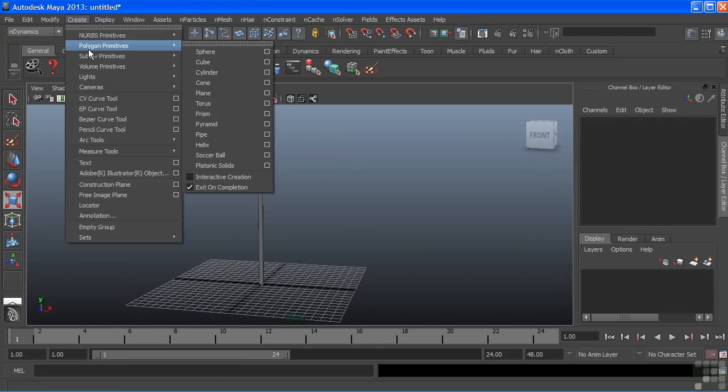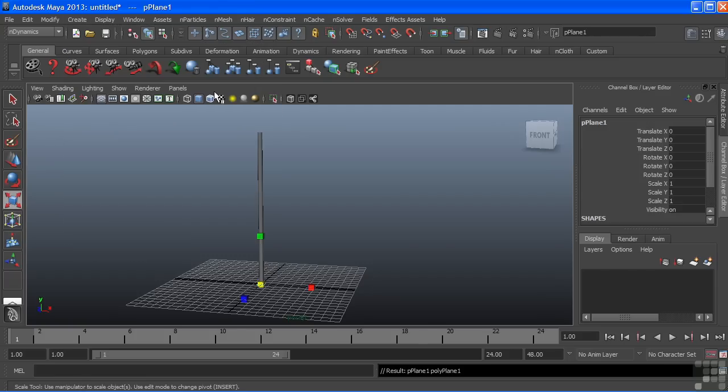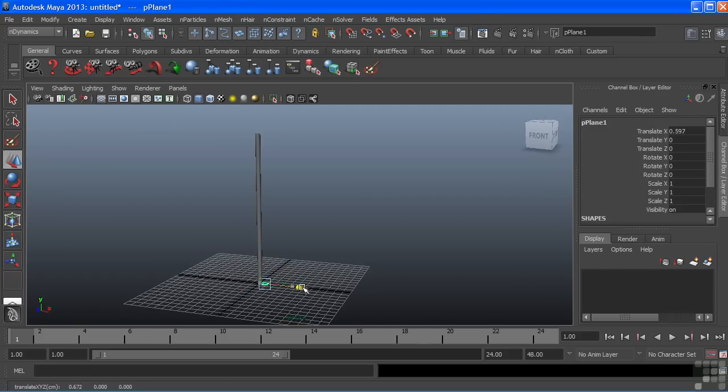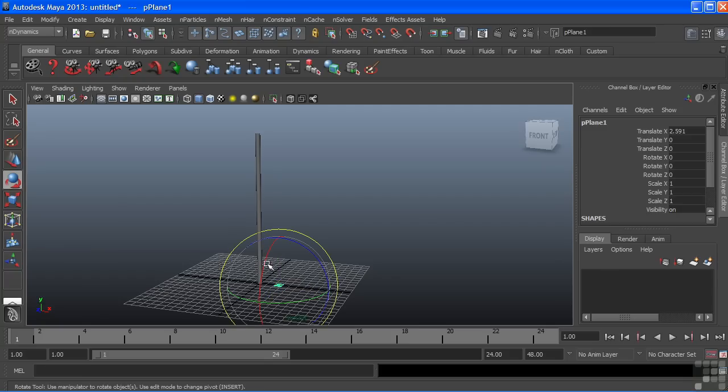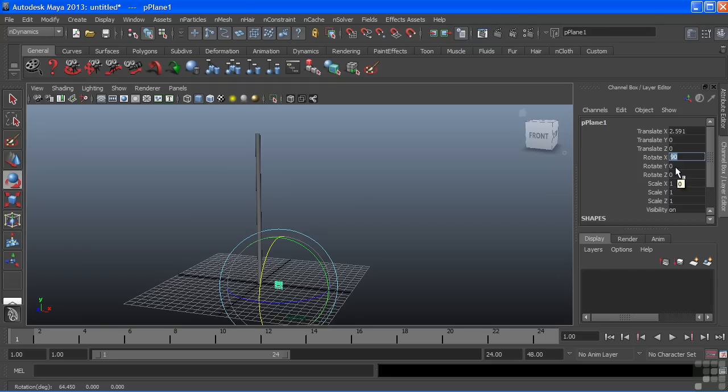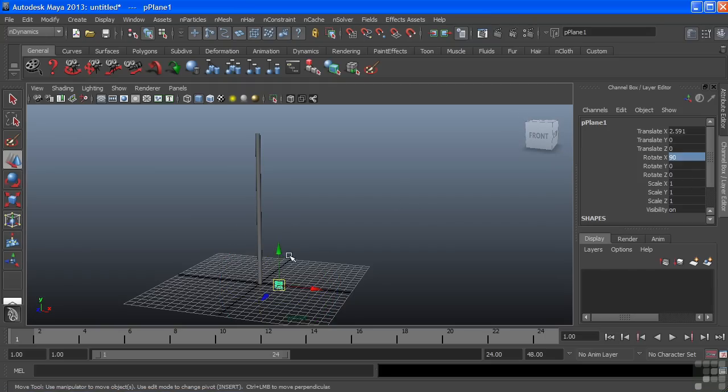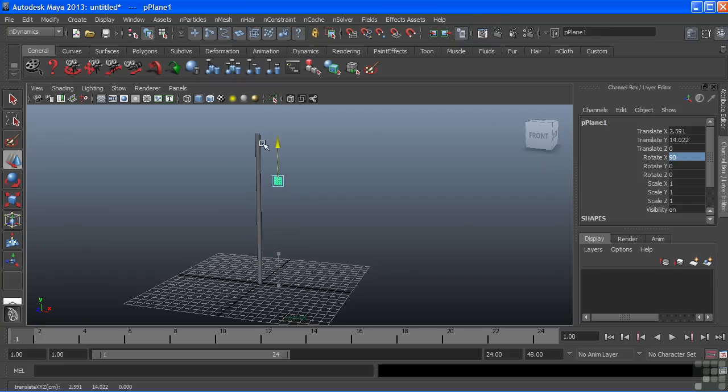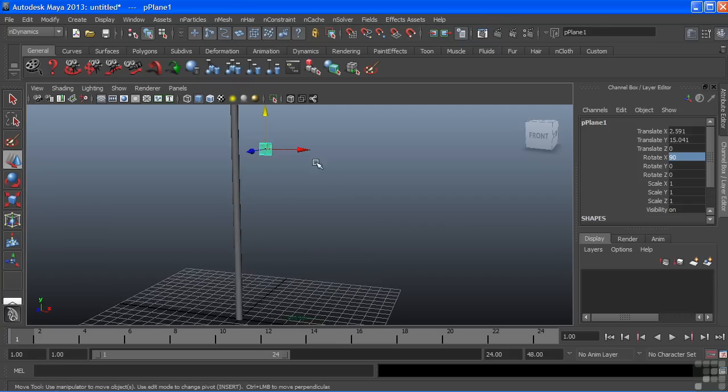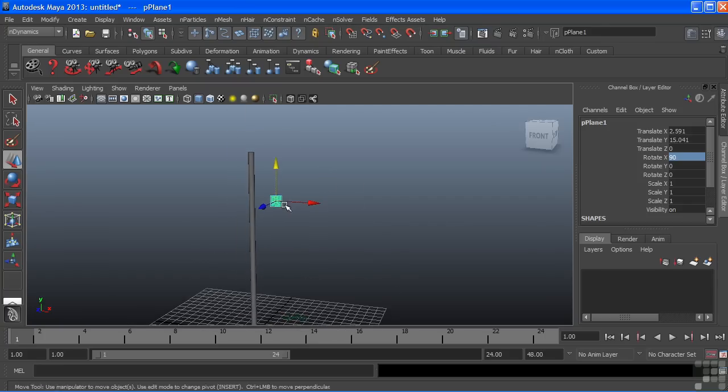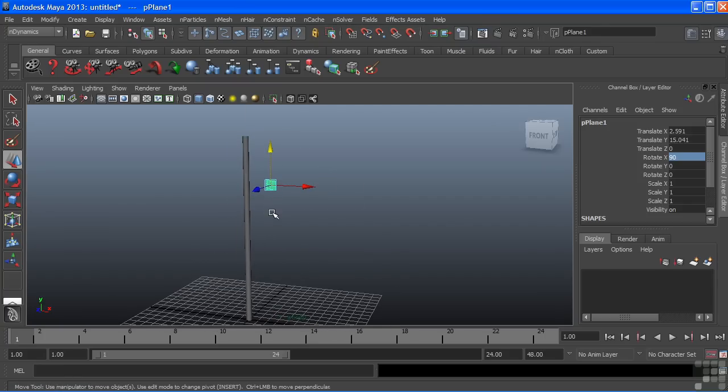Now for the actual flag, I'll create a polygon primitive plane. All nCloth objects must be polygon objects. You cannot simulate NURBS or subdivision surfaces. Everything must be polygons. So with my plane, I'm just going to rotate this up and we'll scale this so that it looks a bit closer to a flag.